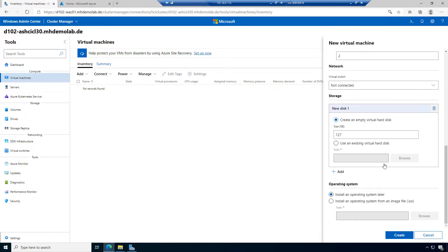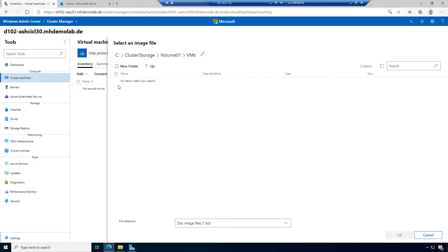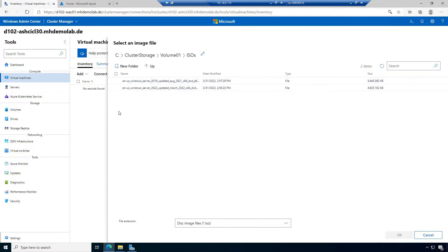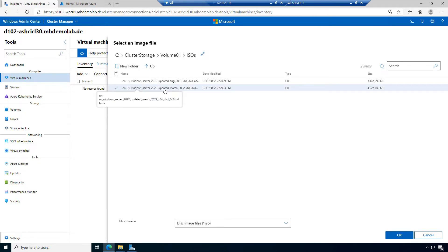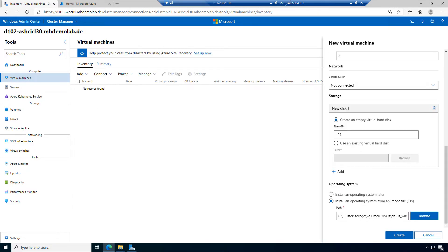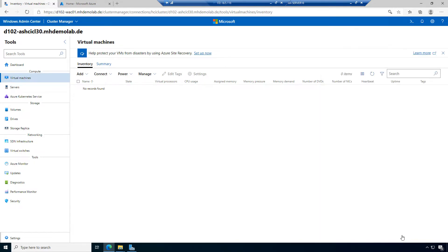I want to add storage — a new virtual hard disk. I can configure the size. The default is a dynamic virtual hard disk. I want to install an operating system since I don't have any virtual machine image; we are starting from scratch. We deployed our cluster before and now we want virtual machines. Let's browse for an installation file — I have one ready in cluster storage volume 1, an ISO share. I want to install Windows Server 2022. Let's select this file and create the virtual machine.